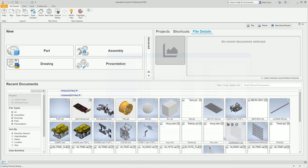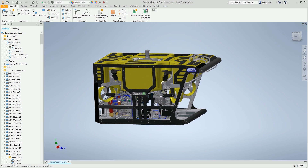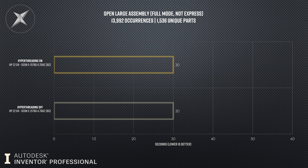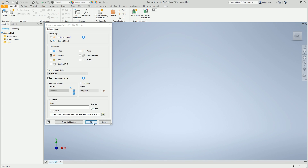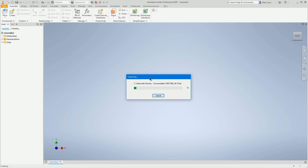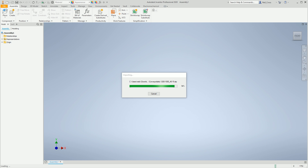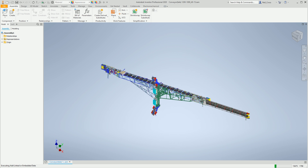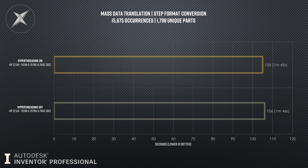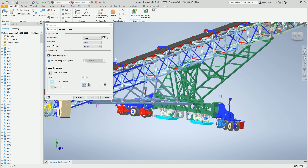Test four: opening a large assembly to full mode — nearly 14,000 occurrences, one and a half thousand unique parts. Both hyperthreading on and off finished in exactly 30 seconds — no difference at all. Test five: mass data translation, converting 1,798 unique parts from STEP format into native Inventor format — 15,500 occurrences. Hyperthreading on: one minute 45 seconds. Hyperthreading off: one minute 46 seconds. Absolutely no difference.